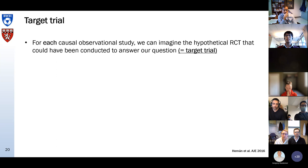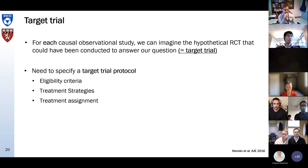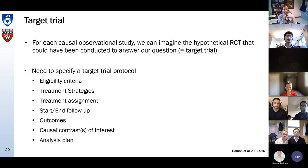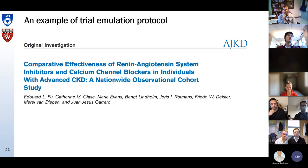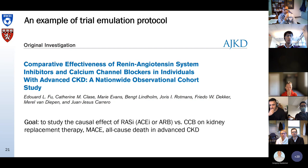Just like a real randomized trial, we need to specify a target trial protocol. We need to write down our eligibility criteria — who are we going to include in our hypothetical trial? What are the treatment strategies we are going to compare? How are we going to assign treatment? When do we start and end follow-up? What outcomes of interest are we going to assess? Are we interested in an intention-to-treat effect or a protocol effect? And how are we going to analyze our data?